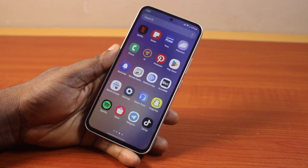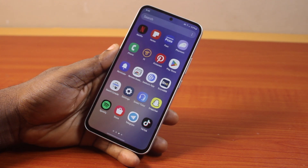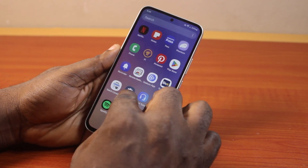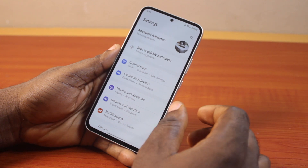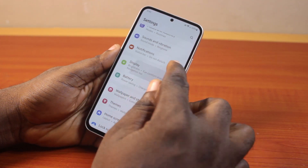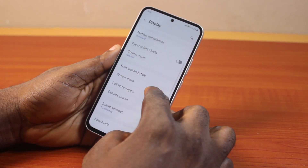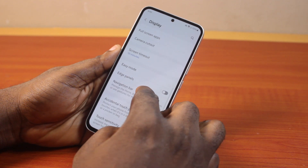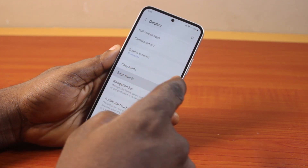Please don't forget to like and subscribe. Now to turn on H-panels on your Samsung phone, all you just need to do is go to your Samsung phone settings. On the settings page, scroll down and click on Display. Then scroll down — you should see H-panels. Click on that.